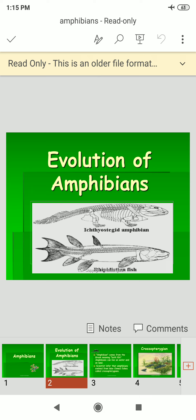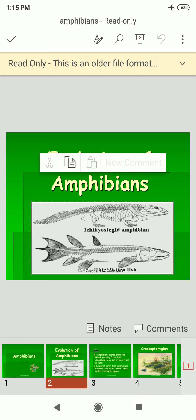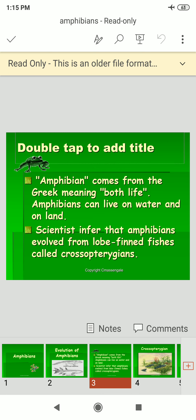The evolution of amphibians includes the Ichthyostega amphibians and the rhipidistian fishes. The word 'amphibian' comes from the Greek meaning 'both life,' as amphibians can live in water and on land. Scientists infer that amphibians evolved from lobe-finned fishes called the crossopterygians.